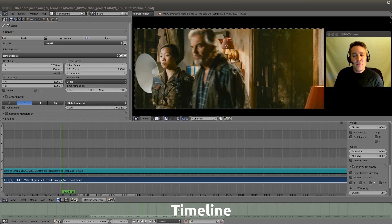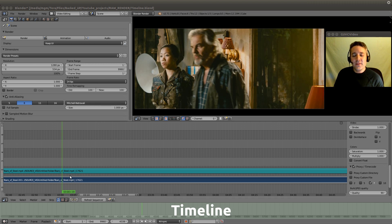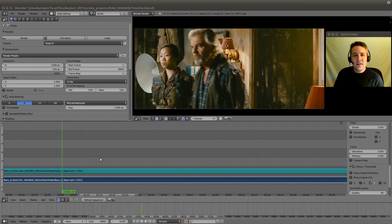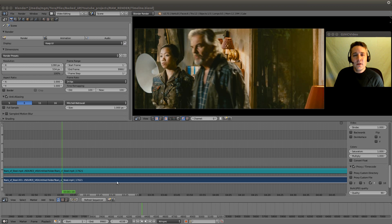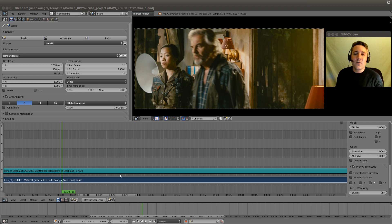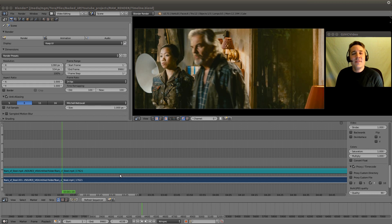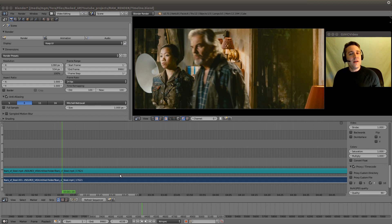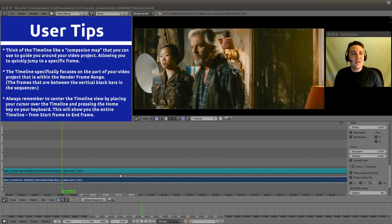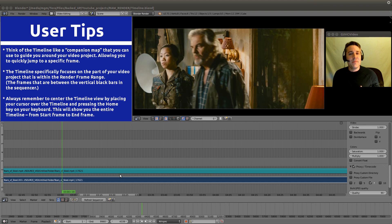Many of you may be wondering why we have a timeline if we can see the time in the sequencer. Why did they create this redundancy? Well, that's because we haven't been using the timeline for its actual purpose, and it's actually designed to be thought of as a companion map.